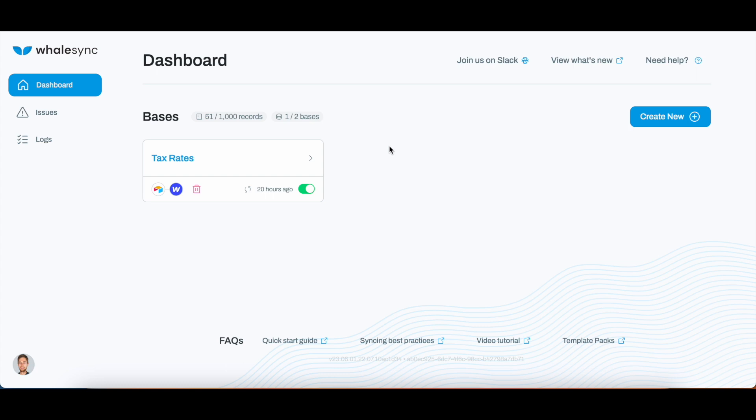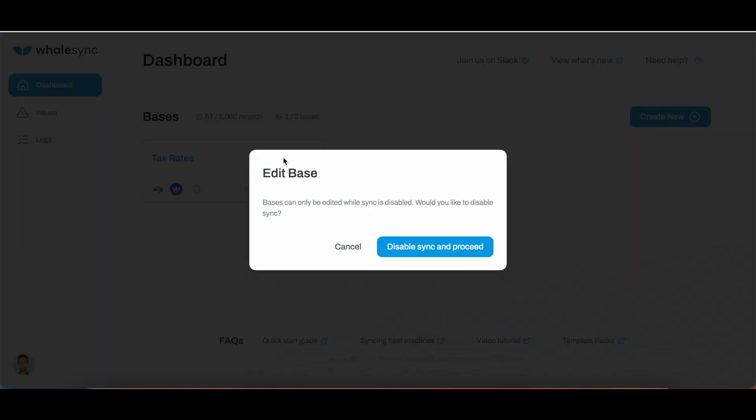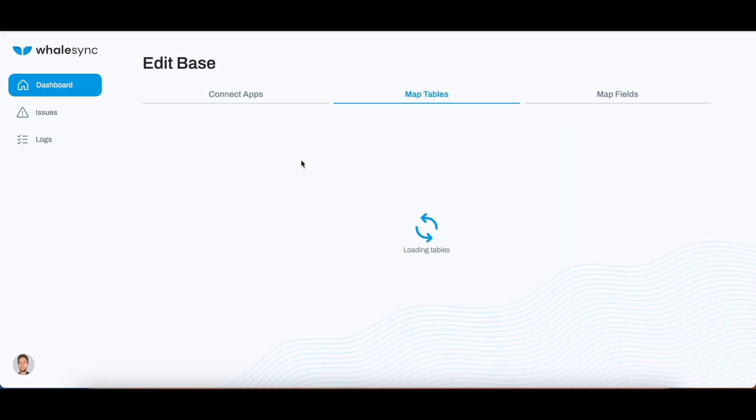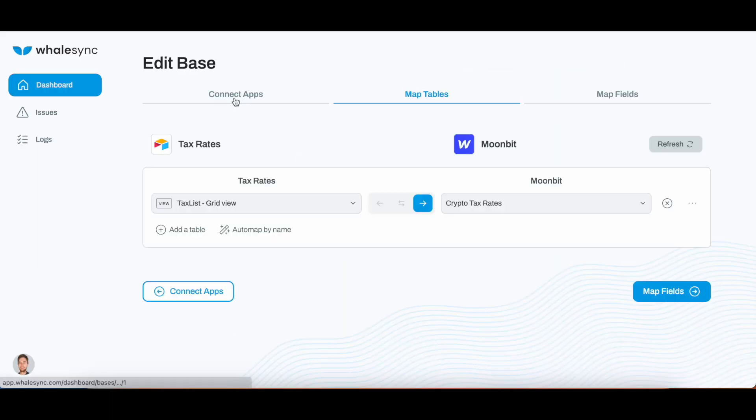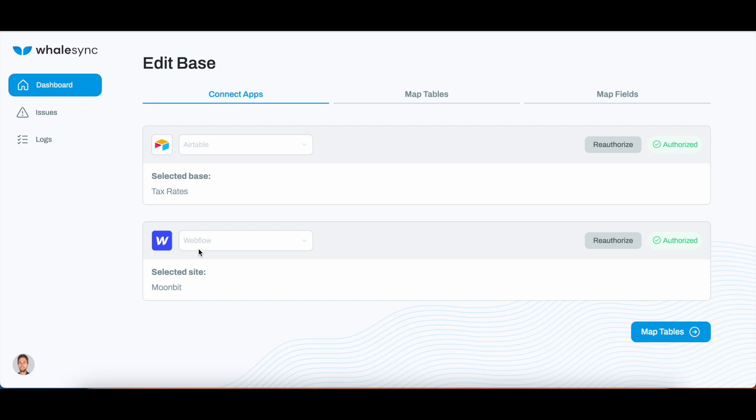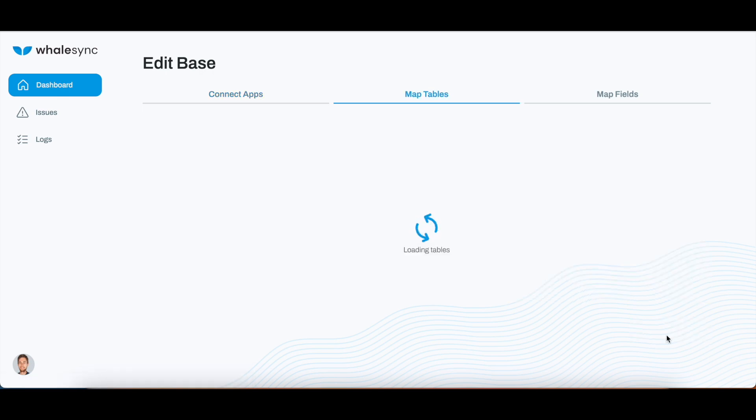Going over to the dashboard of WhaleSync, honestly, this was super easy to do. All you're going to do is just create a new base. It simply starts with connecting the apps. I chose Airtable and then I chose my Webflow project. This connection really takes a few seconds. Once you have done this, you just click Map Tables.